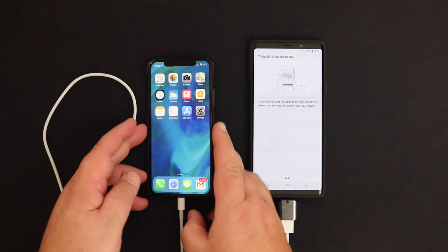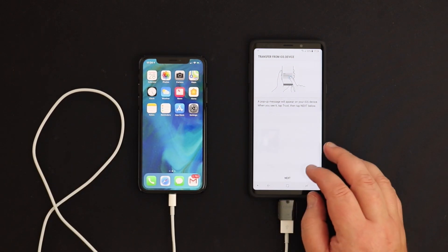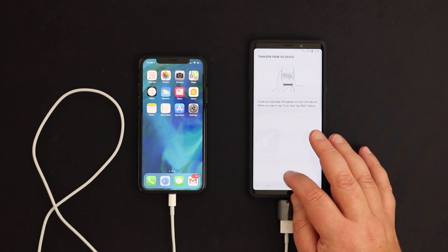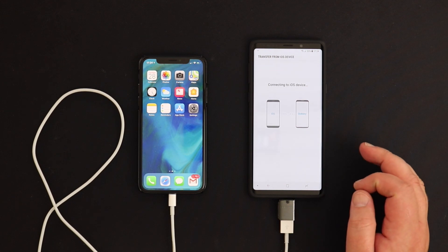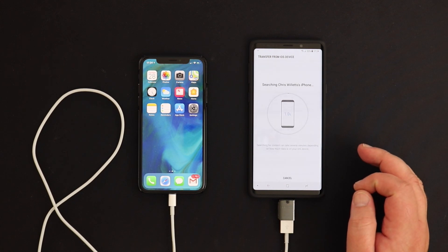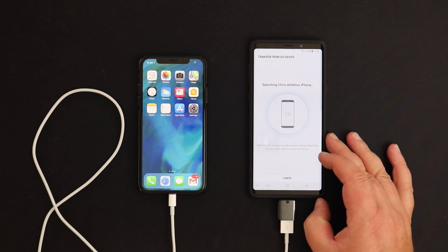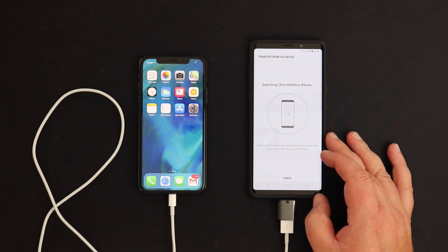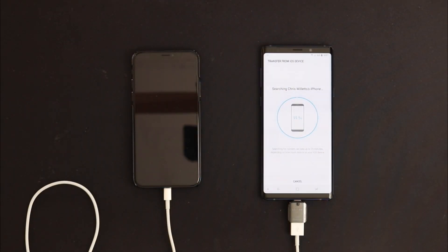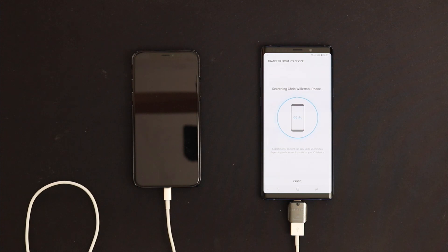Click next on the Samsung. It's connecting and doing its thing. We're nearly there — we're on 99.5%. It's been searching my iPhone. I did get halfway through and had to start it again.